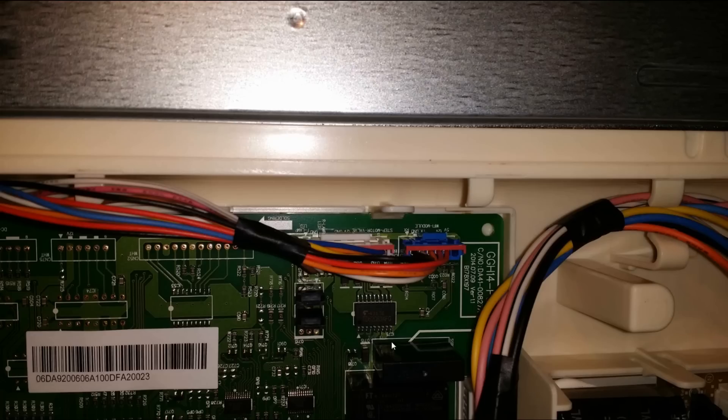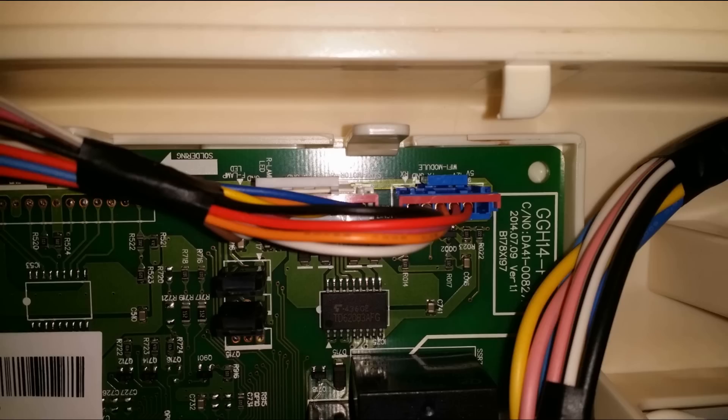And I came across a little blue clip cable, and it looked like it said Wi-Fi module above it. Here's a close-up. You can see, indeed, it says Wi-Fi module. It was the only blue colored clip. All the others were white.